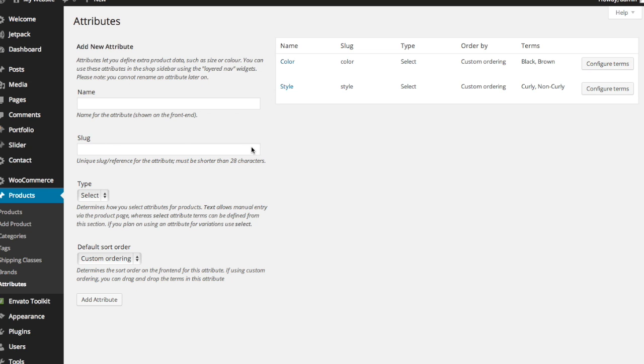Basically, all that means is that if you offer t-shirts, for instance, and you offer them in a few different sizes and a few different colors, your customer is going to have the option on the product page itself to select from a dropdown menu which color they want, which size they want, or really any other variations that you offer on your products.